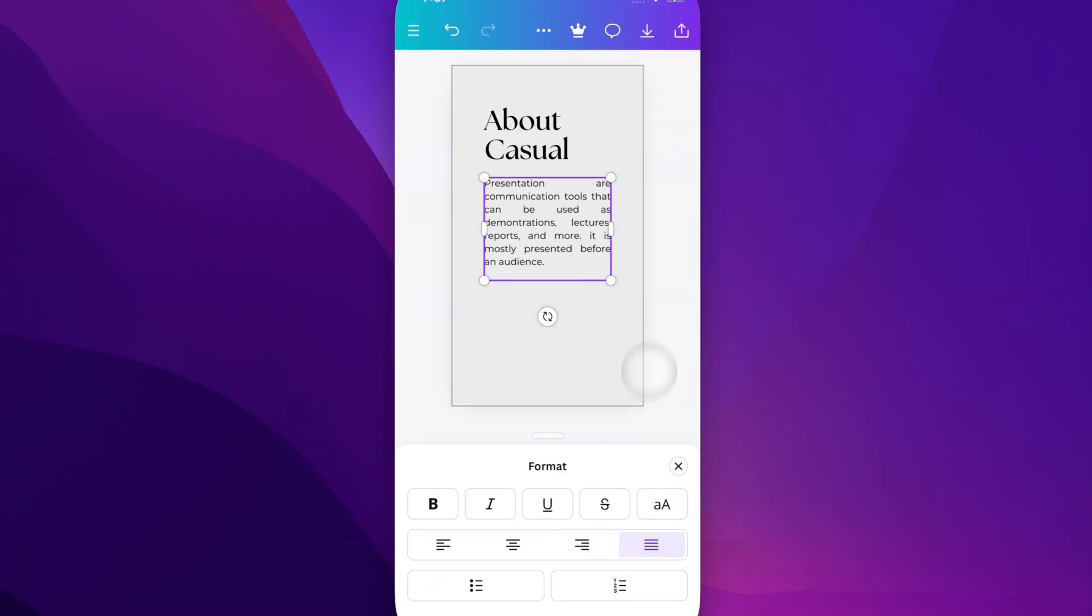And justify basically means it's going to spread out those words in each line to match the left and right side of the text box. And then the last few words of the last line will be justified to the left-hand side.